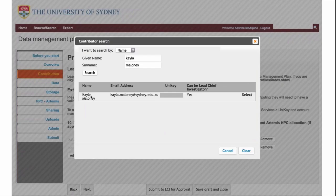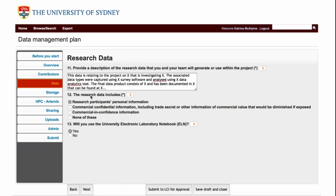A fairly recent enhancement around the issue of needing a lead chief investigator is the search functionality. You can search by name, email address, or uni key, and it will tell you whether that person can be a lead chief investigator, with help available if you think they should be able to but can't. This is one of the main areas where people can provide information about their research data, and we don't have many free text fields, so this is a good place to provide as much information as possible.